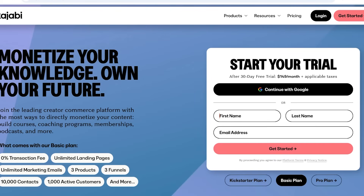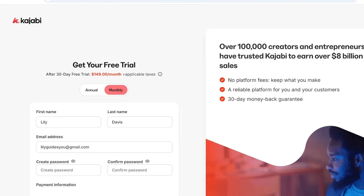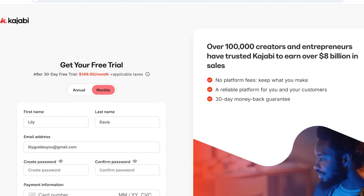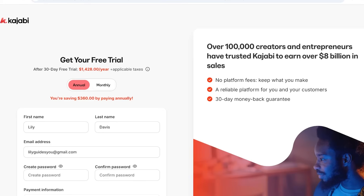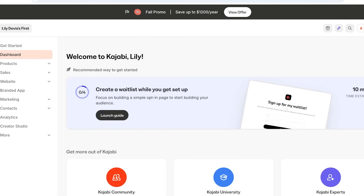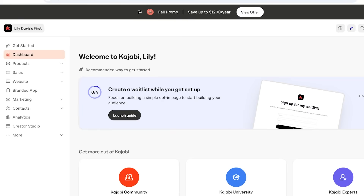To get started with Kajabi, simply head over to kajabi.com. Enter your first name, last name, and email address, then click on Get Started to sign up. You will get a 30-day free trial with our exclusive link, so make sure to check that out. Scroll down on the left to choose your plan and complete your payment info.